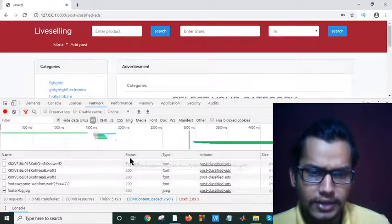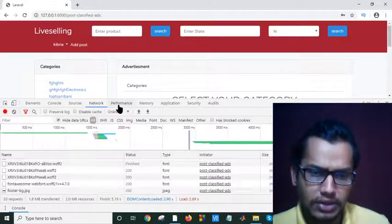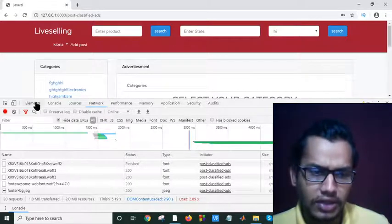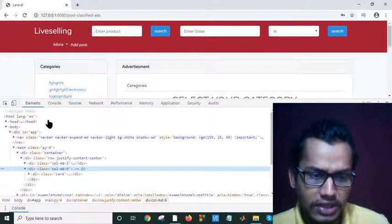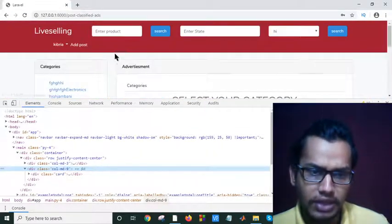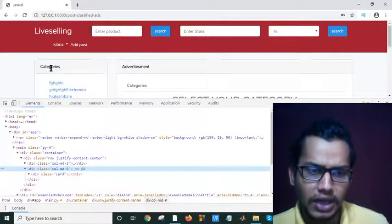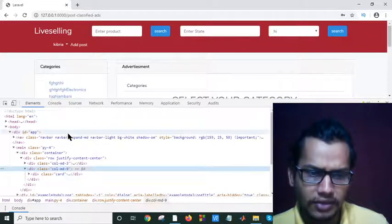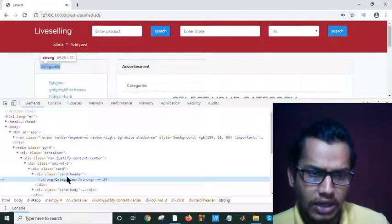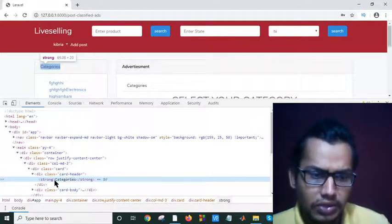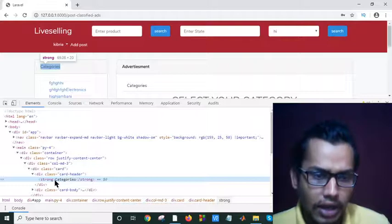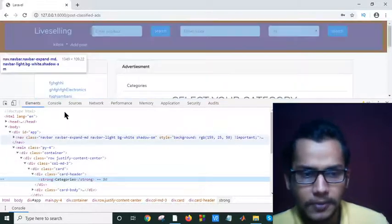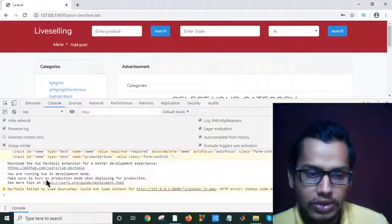You can easily check performance or you can see the element tags. If you click on any element here, if you click on this categories and inspect this, it will show the details of my category elements. You can also use this Console.